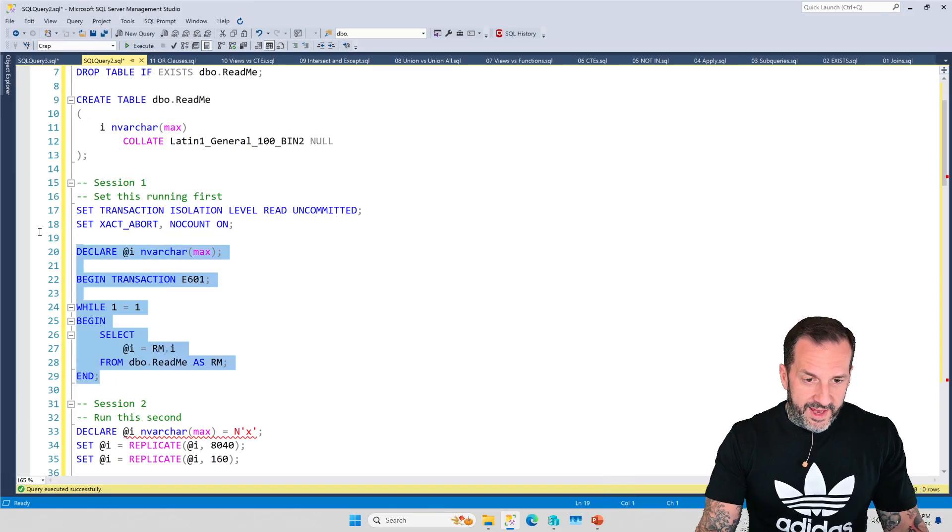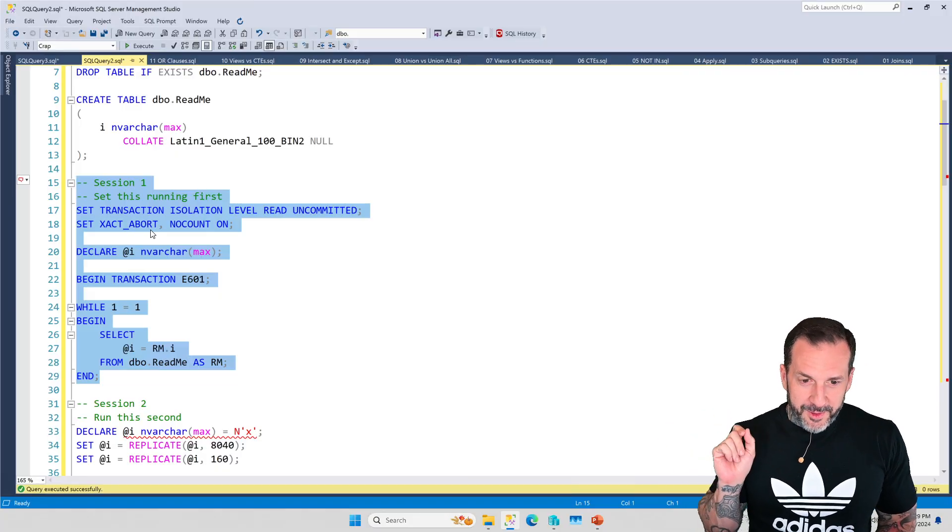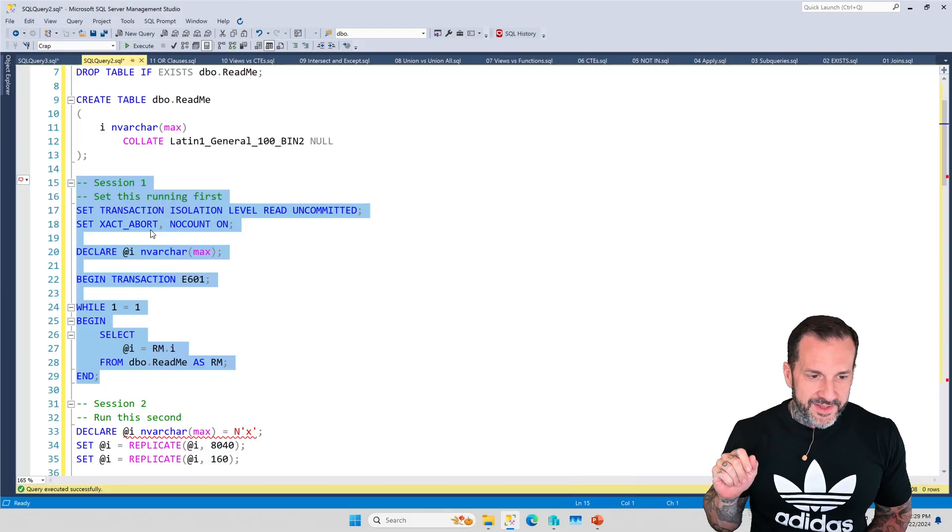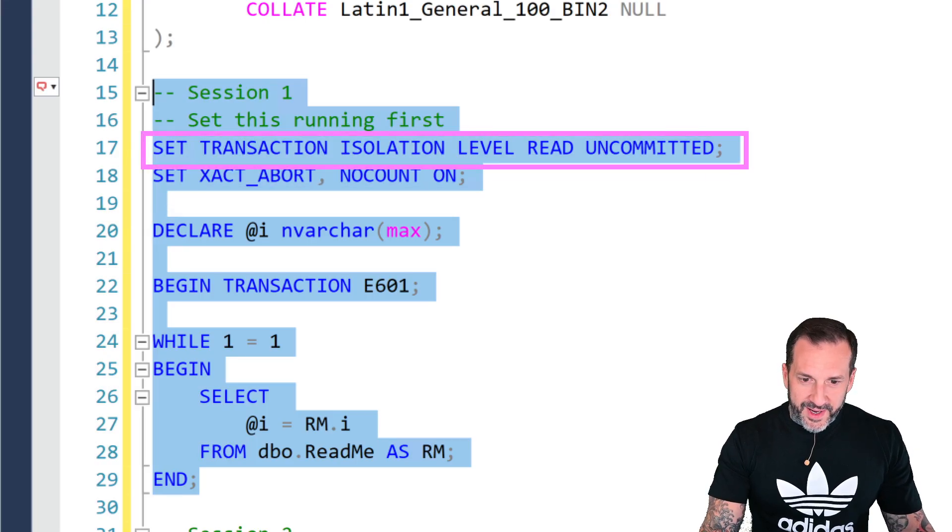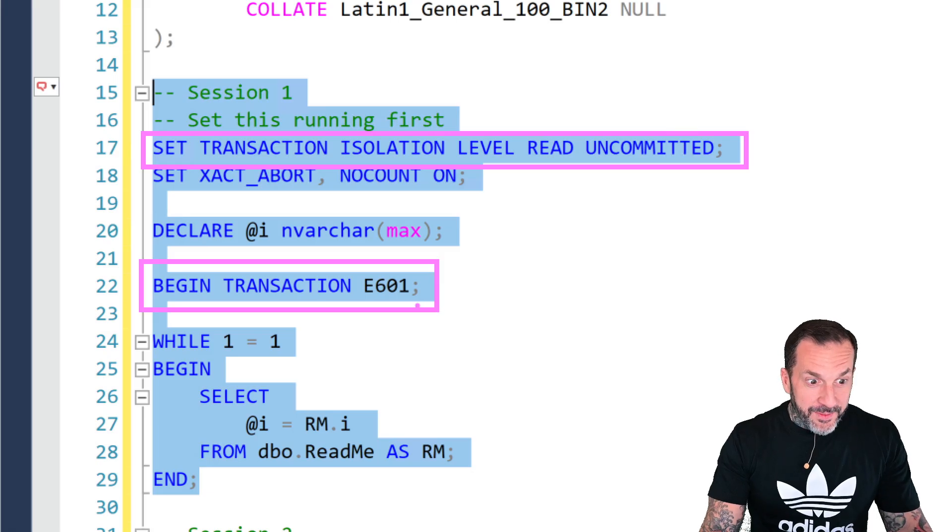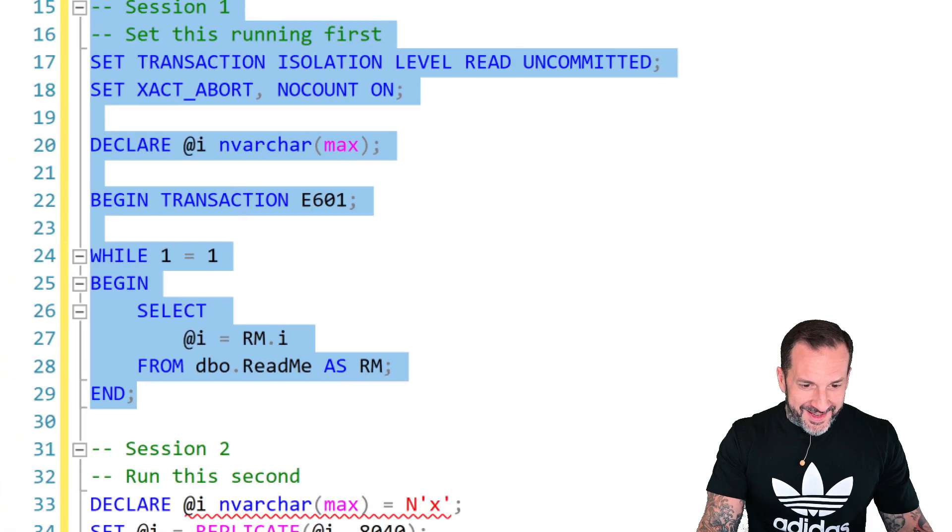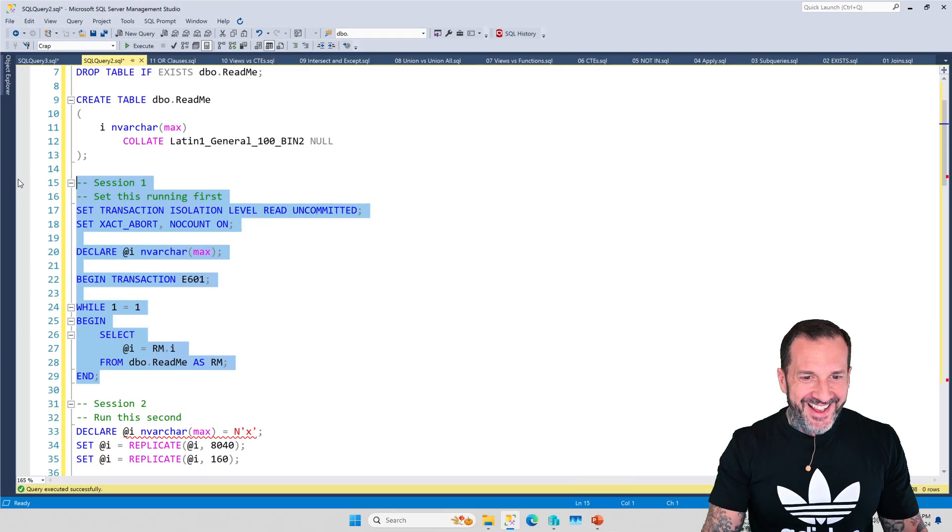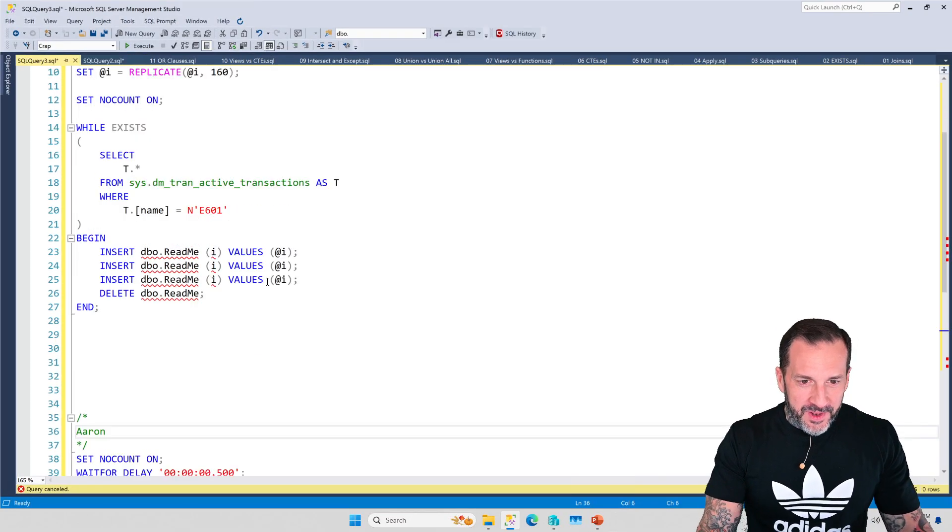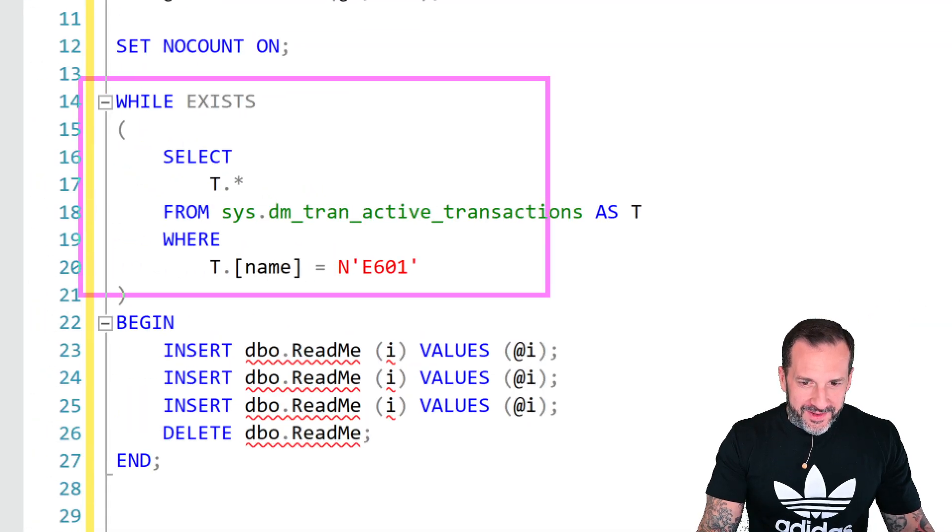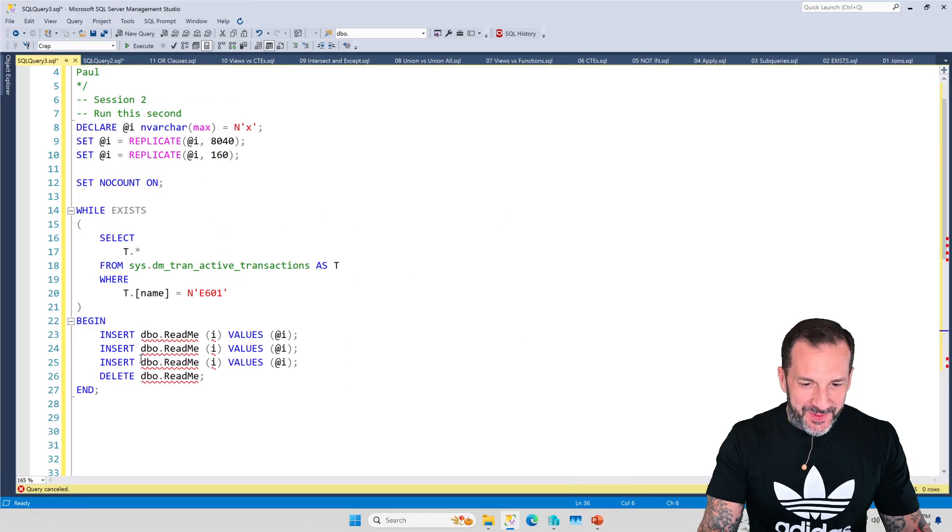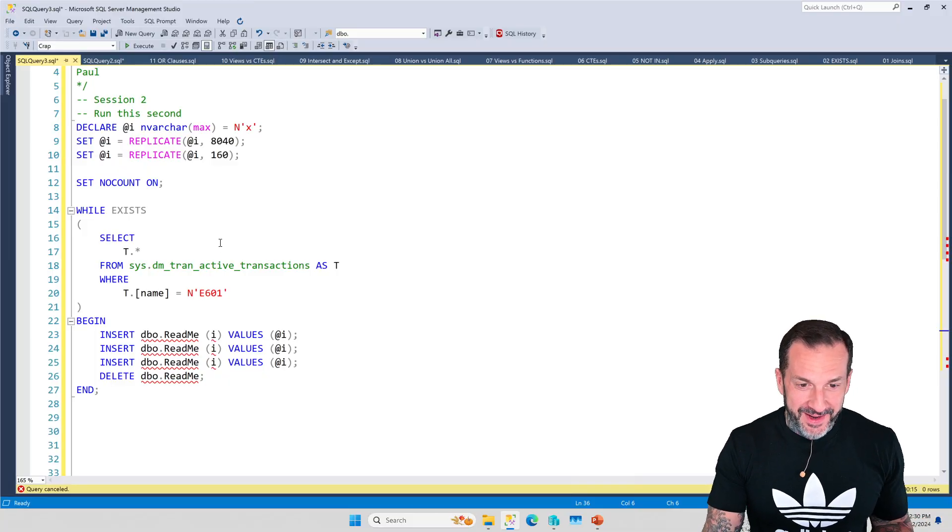But in the first session, we are going to have this query running. And gosh, this is a very, very clever query because not only are we setting the transaction isolation level to read uncommitted up here, but despite of that, we are starting a transaction with a name, a name transaction. It's amazing. And then, perhaps slightly less clever one equals one loop runs over in this window. We are going to do this and we are going to say, while a transaction with this name exists, do this and insert some data and delete some data. So pretty simple stuff there.